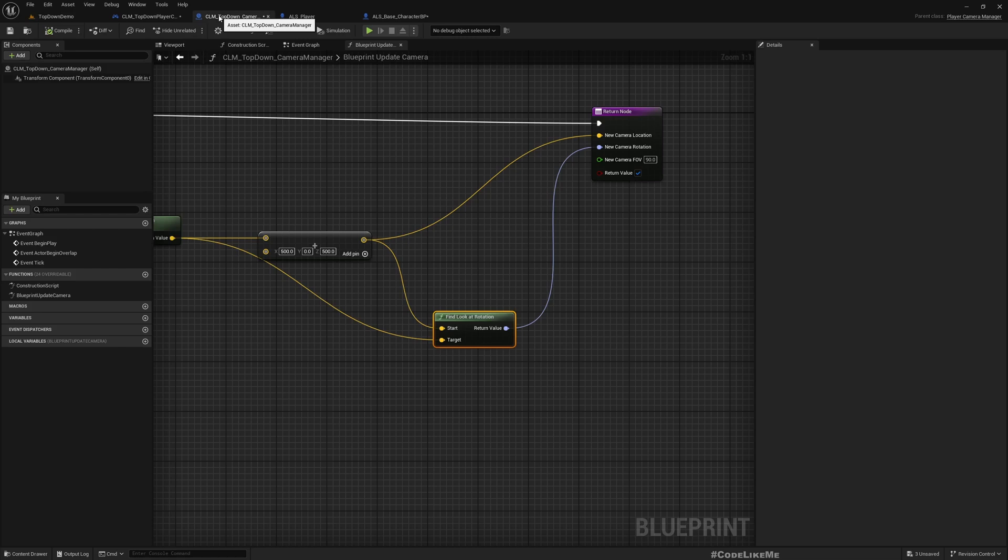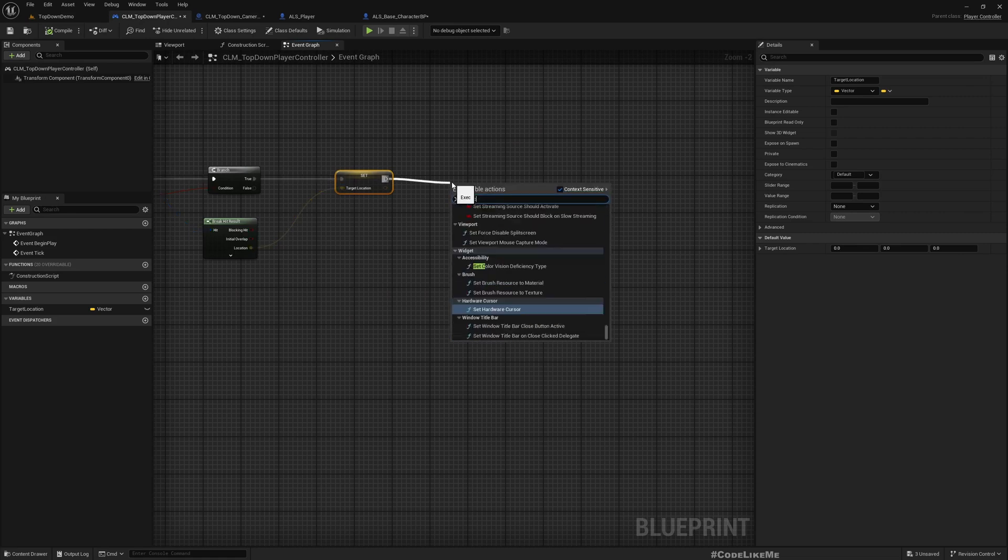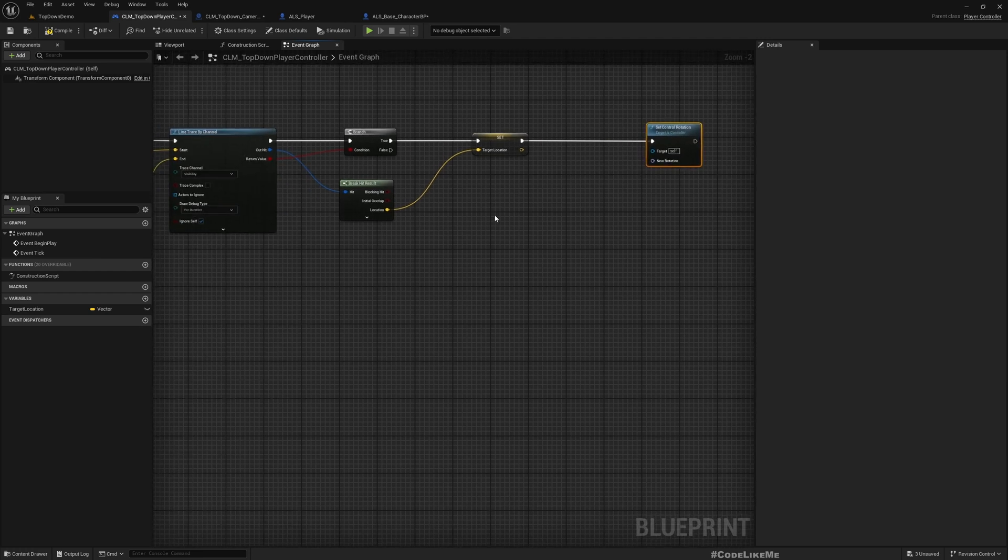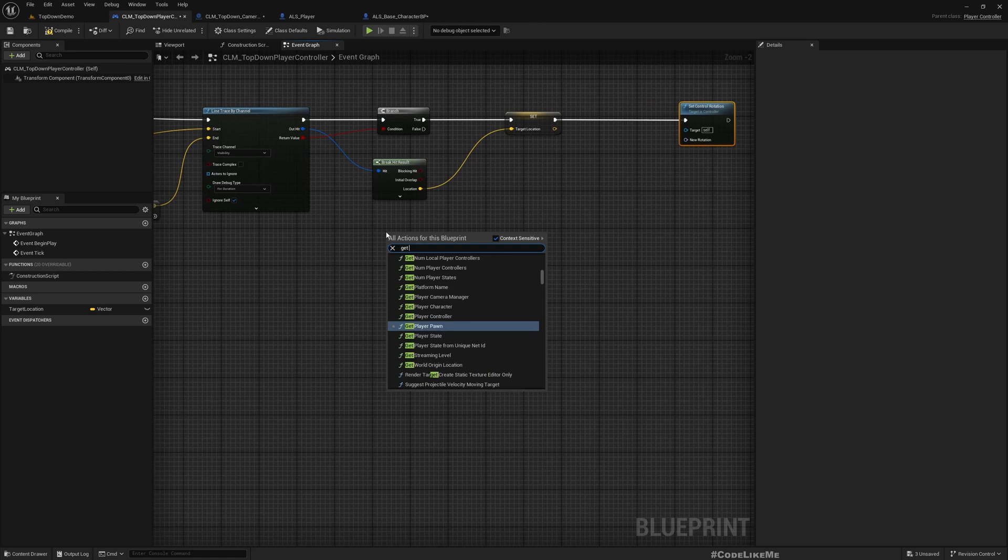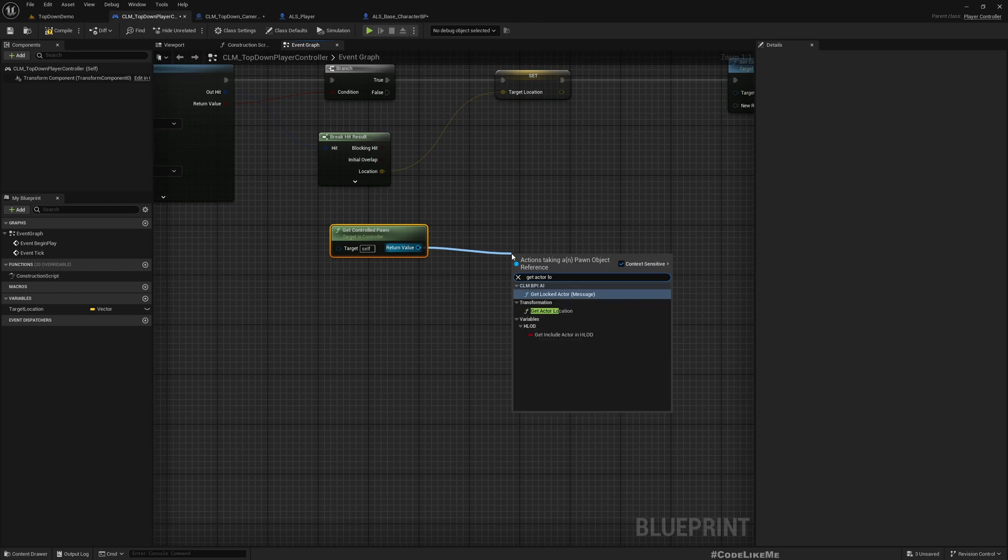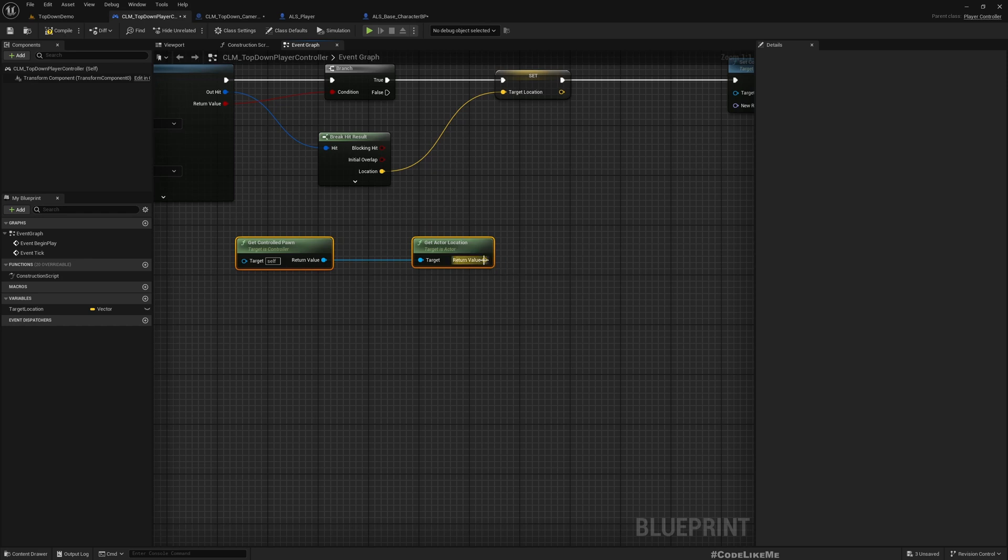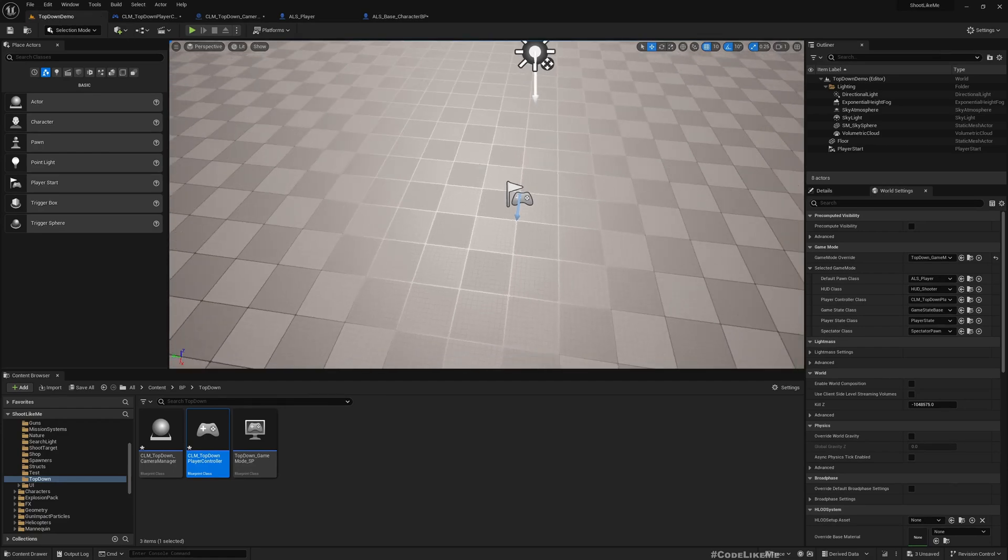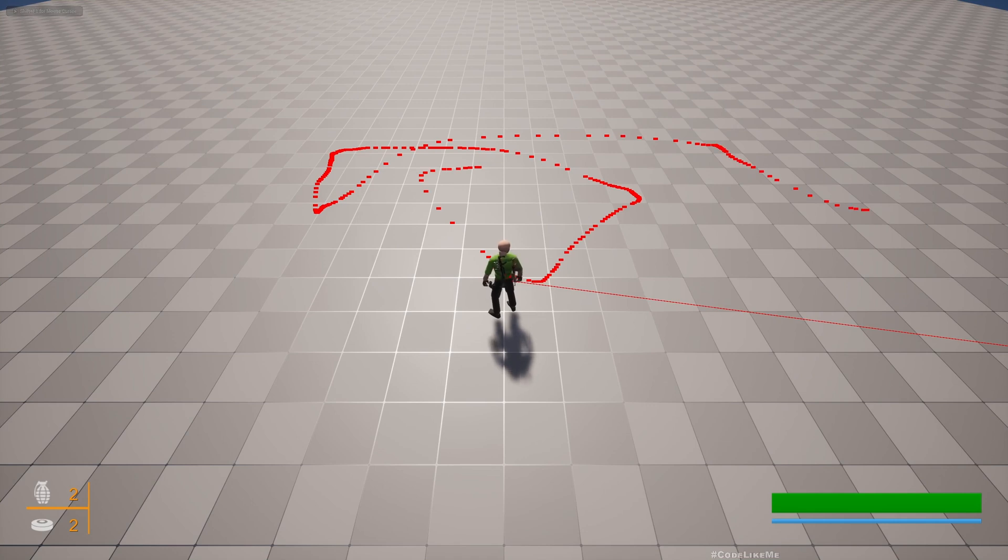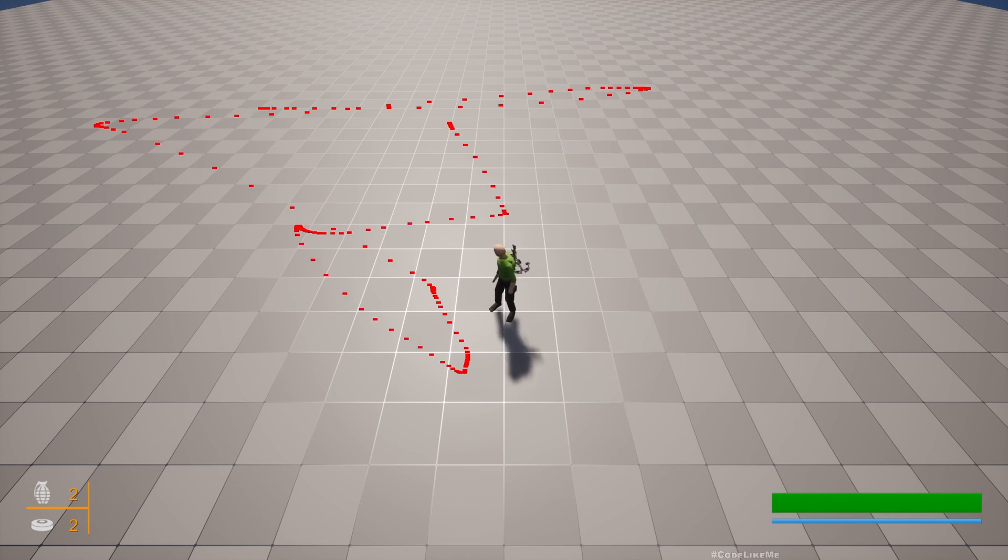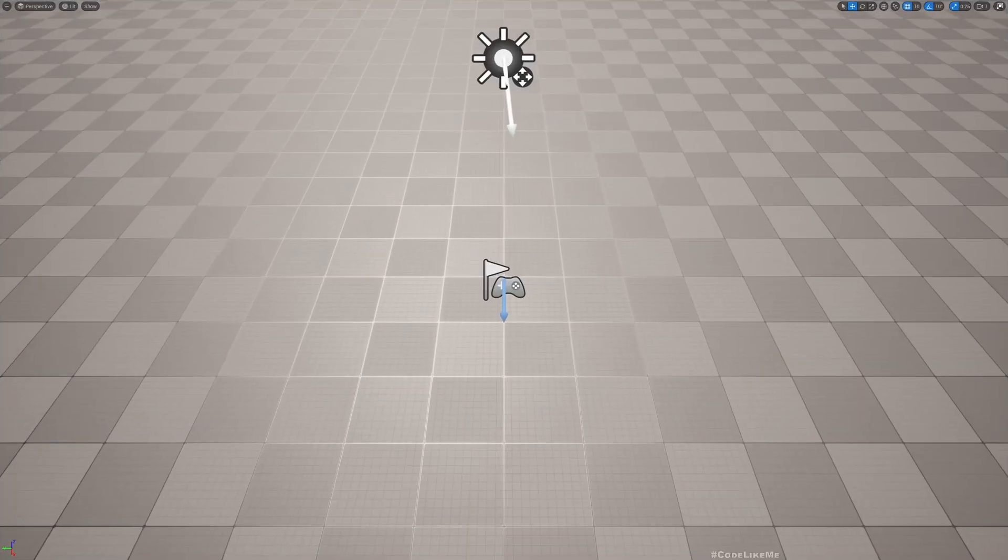We can easily do that if I do Set Control Rotation. Now the control rotation should be from the character towards this target location. So Get Controlled Pawn, Get Actor Location, and Find Look At Rotation from the actor towards this location, and set that. Now here you see my character is looking at the direction that I am pointing on the ground. Here you see my character is looking at the direction of the character.